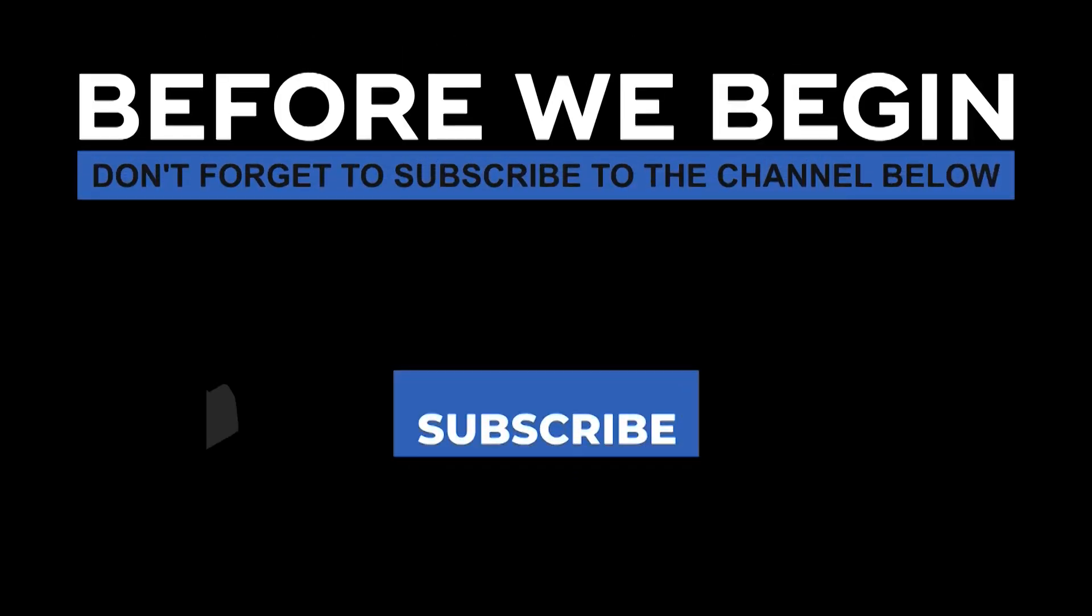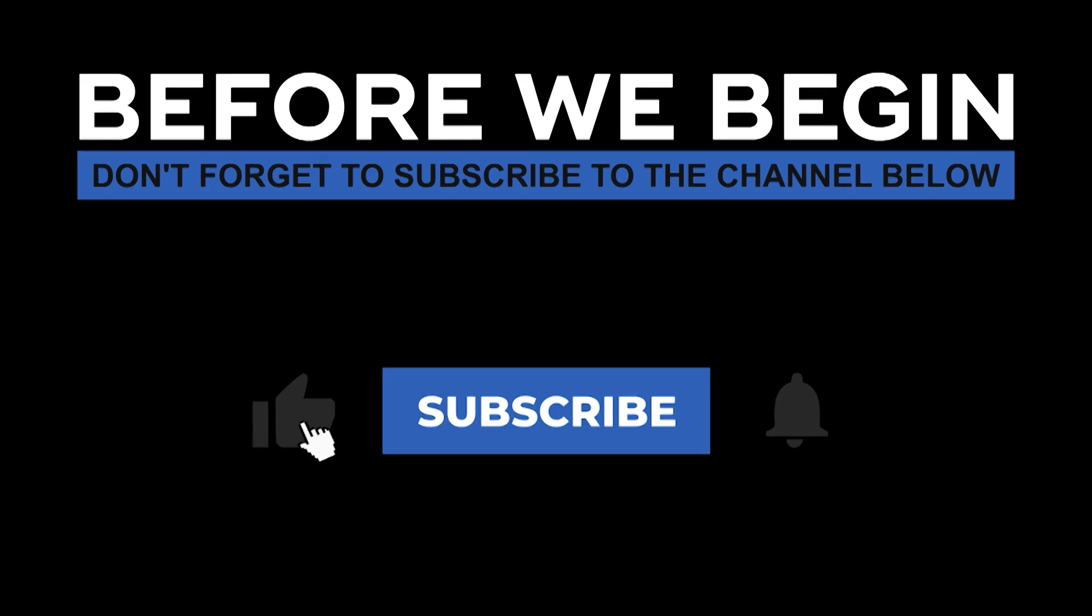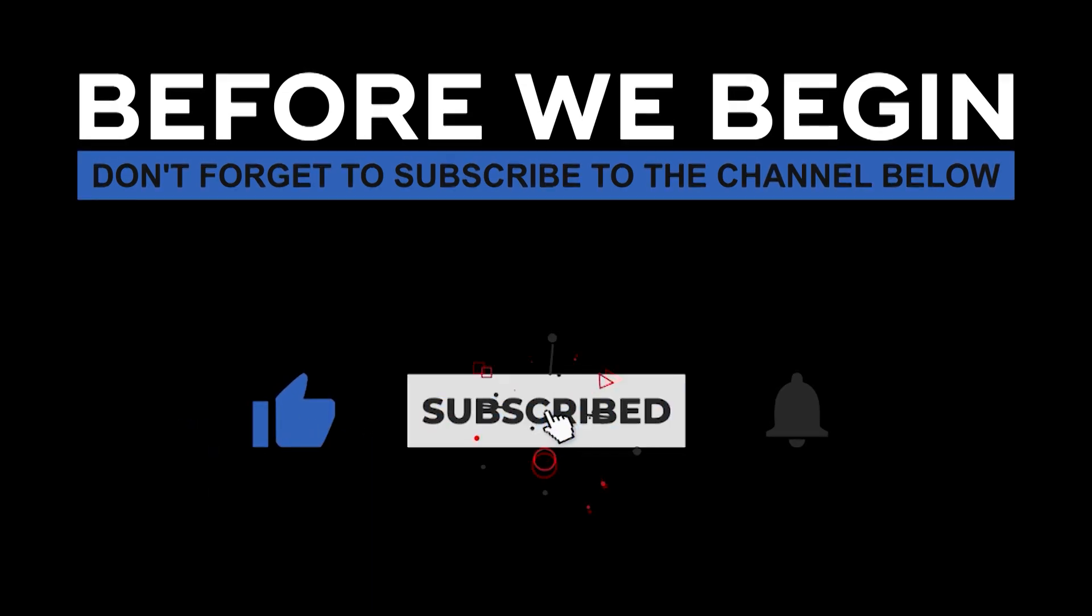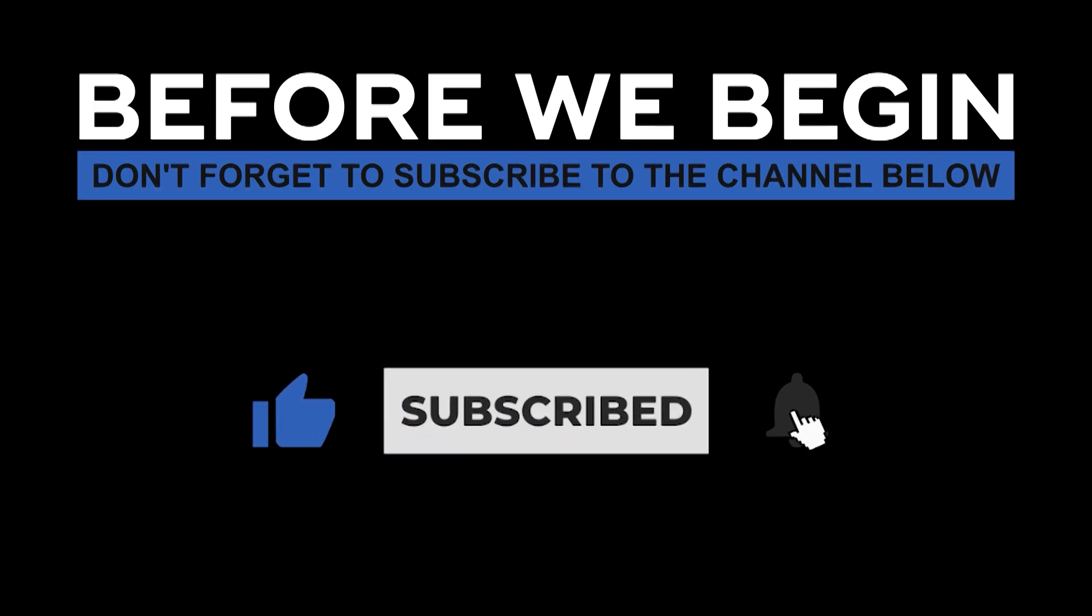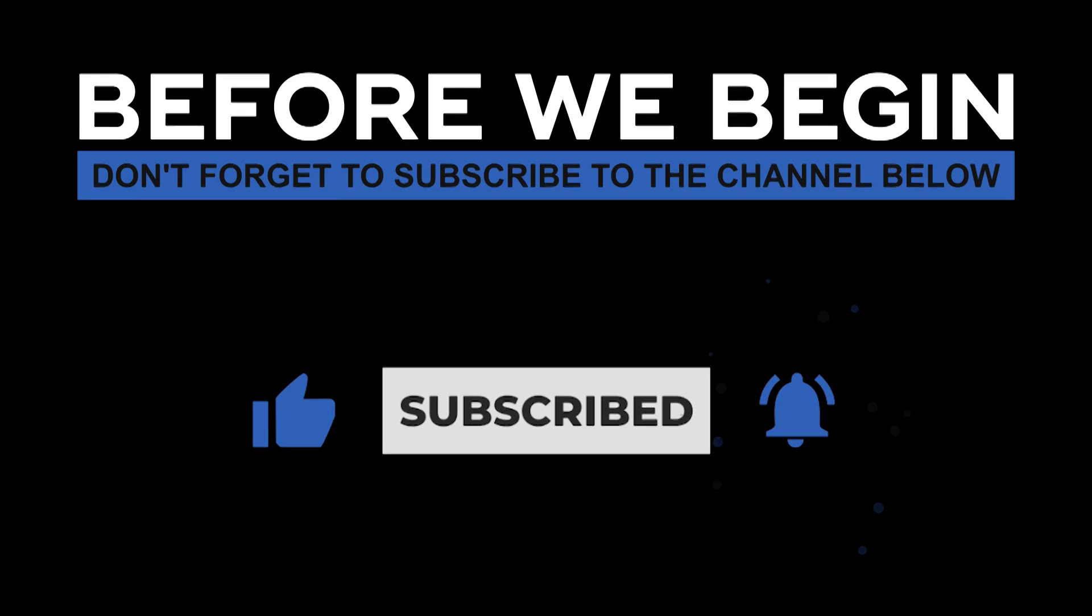Before we begin, don't forget to subscribe to the channel below and click the bell to turn on notifications to be the first to know every time we upload a new video.